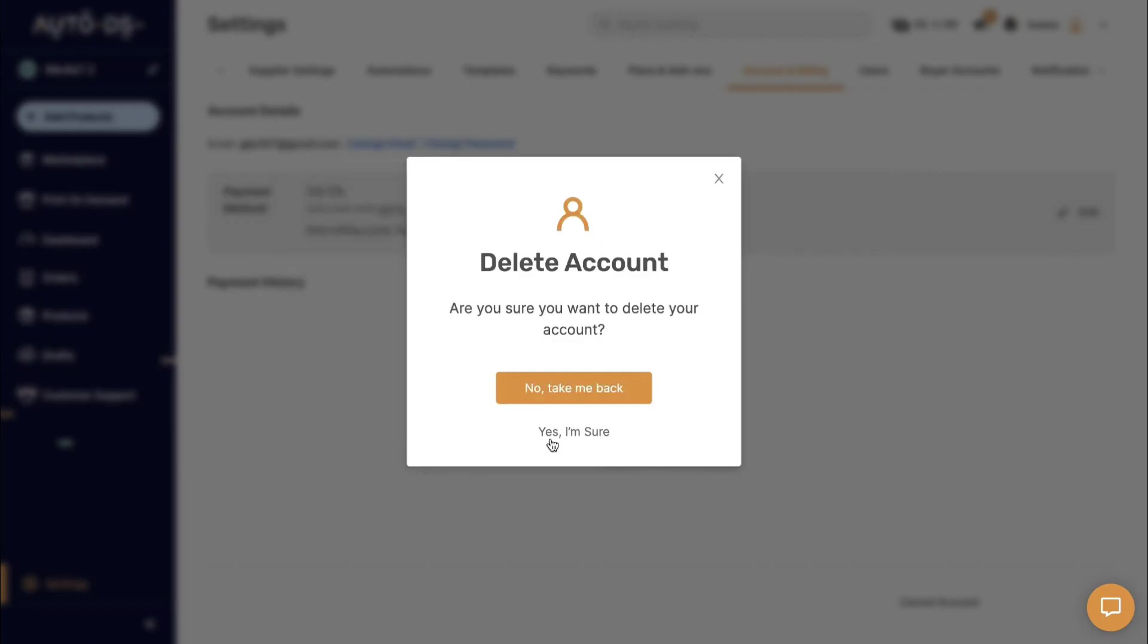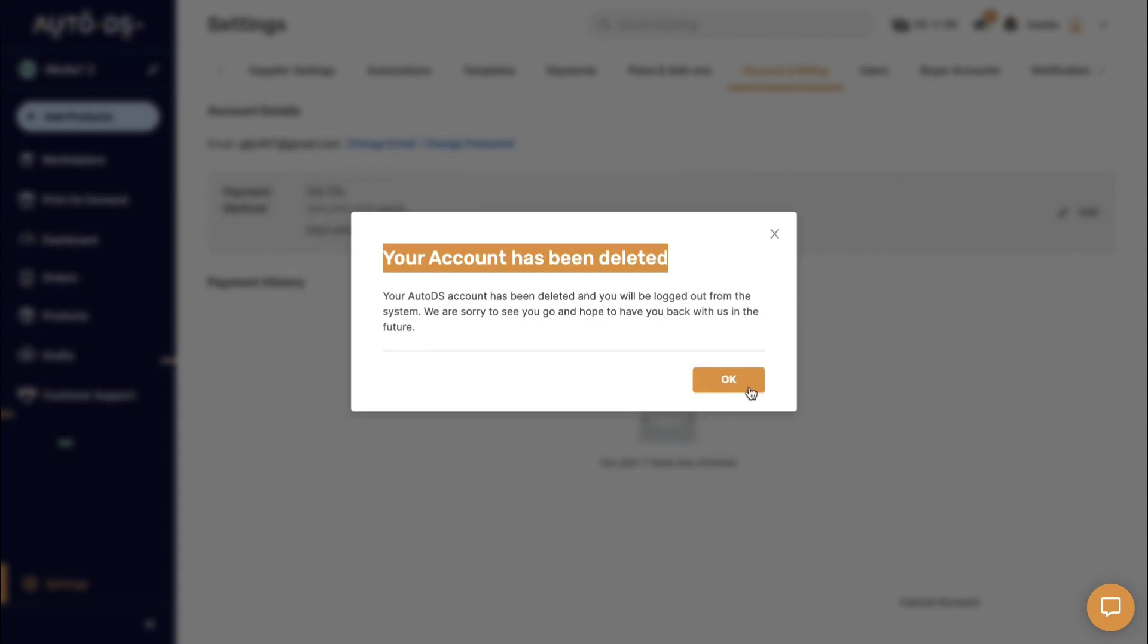So after you're 100% sure, click on Yes I Am Sure to delete your account. So in this way, you can cancel the AutoDS subscription. If this video is really helpful for you, just like, share, and don't forget to subscribe.